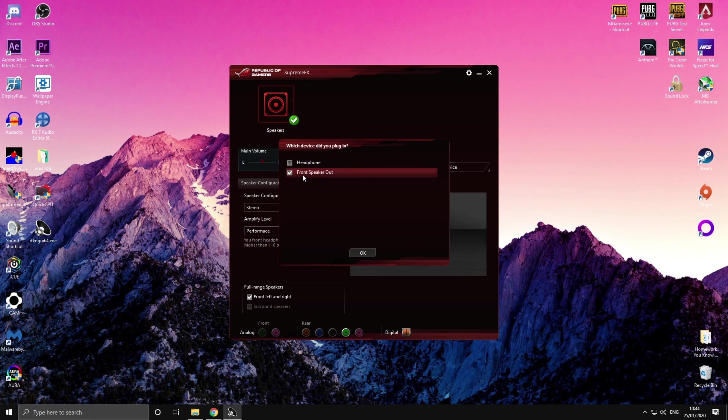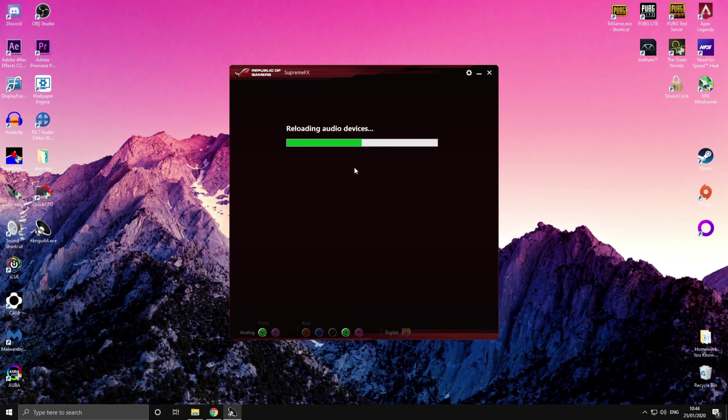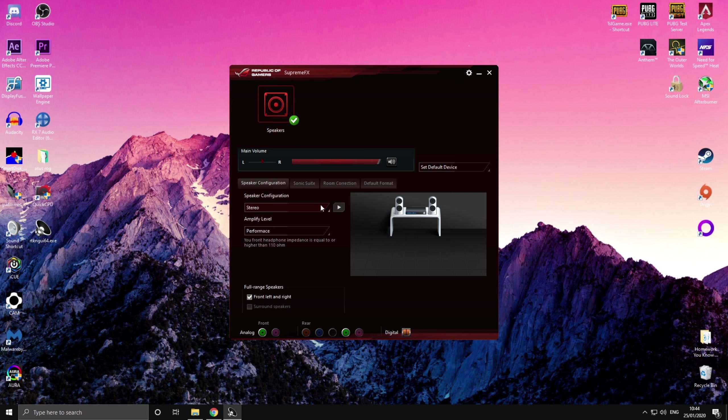Currently I have my front speaker output set as the main so my speakers are going to be working. I can instantly switch to headphones, press OK, and now it is my headphones and headphones only that are going to be working.